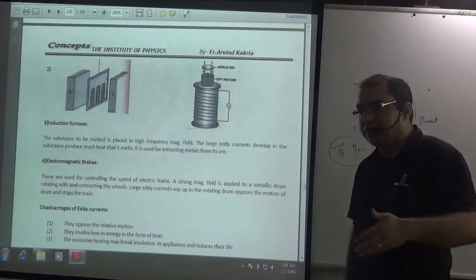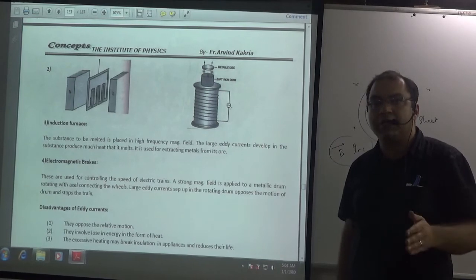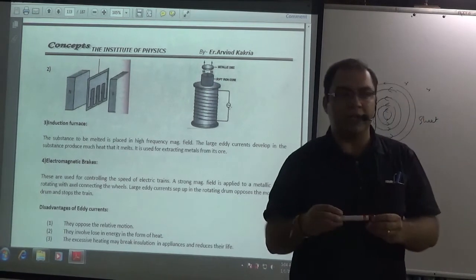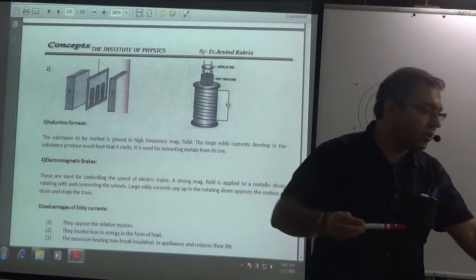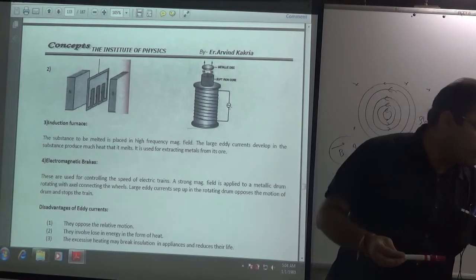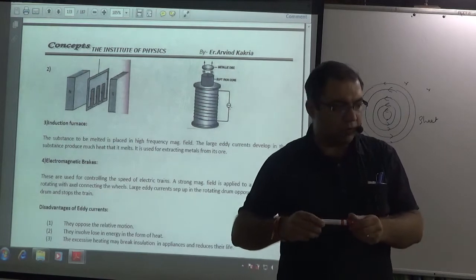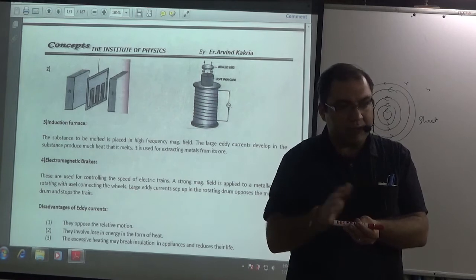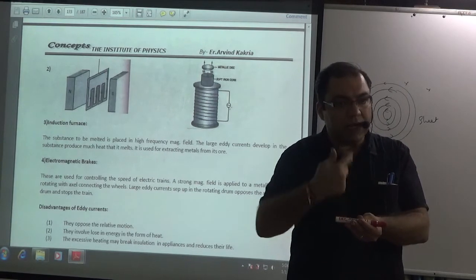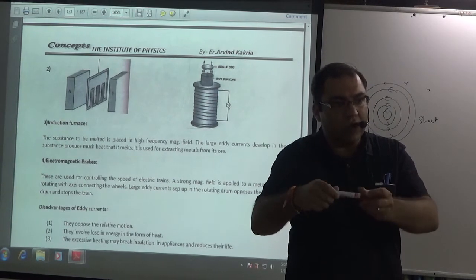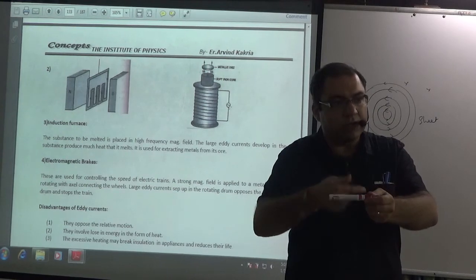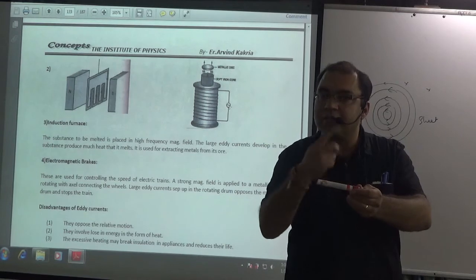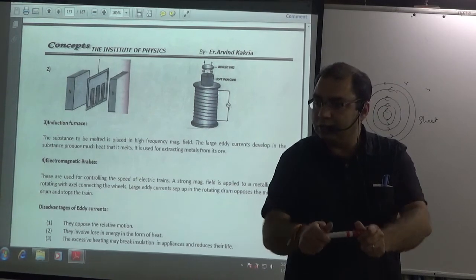Trains can stop their wheels with the help of eddy currents. When the train is running, the wheel has a conducting metal drum that also rotates. To slow it down, we change the magnetic flux in it so that eddy currents oppose the motion. Because if the wheel is moving clockwise, eddy currents generate such that the motion is opposed, and the train stops. This principle is used for electromagnetic braking.